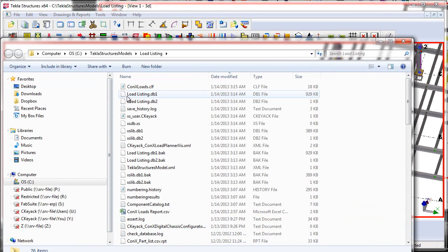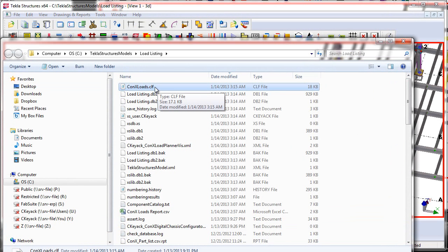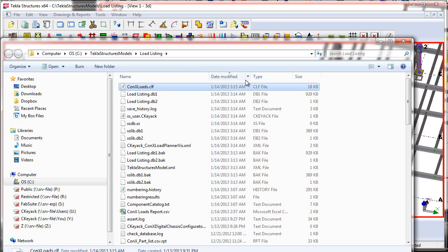And I want to make sure that I copy the ConnexLoads.clf file from the previous copy of the model folder where I originally planned my loads, and copy that into the new model folder that I just received from the detailer.